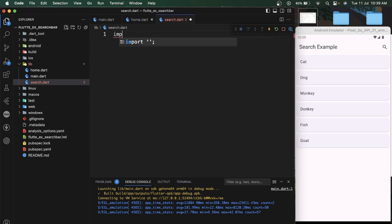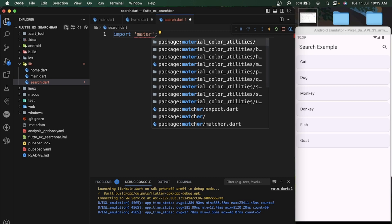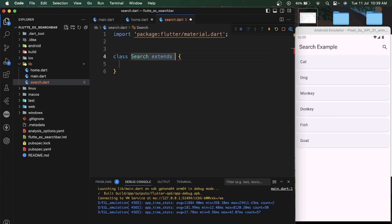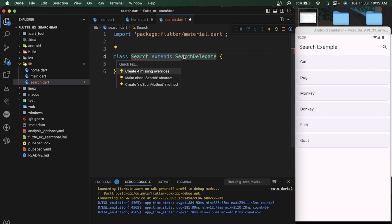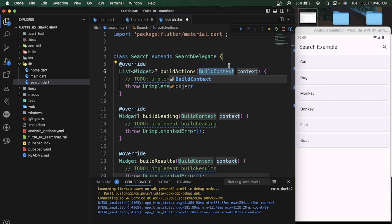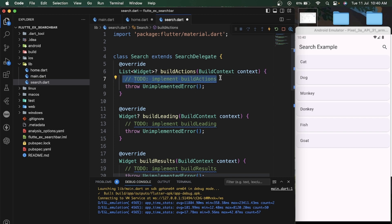Here we will import our material.dart class. Let's add one class — you can name it whatever you want, I am just naming it 'Search' — and extend our SearchDelegate. When you extend SearchDelegate you have to implement four missing overrides. When you click on the little bulb icon we can add missing overrides to our search class.